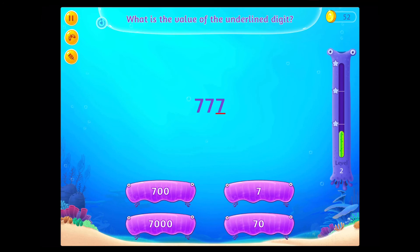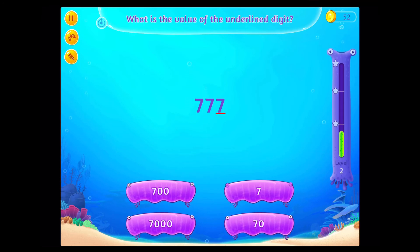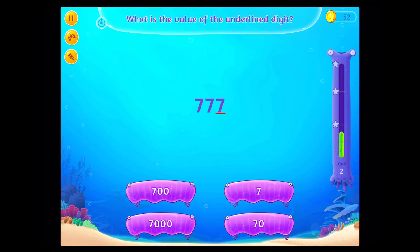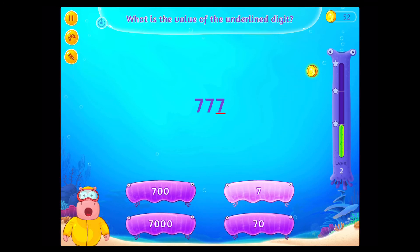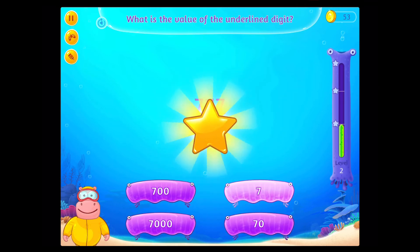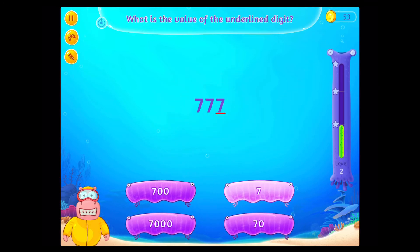What is the value of the underlined digit? Congratulations! You've got it!